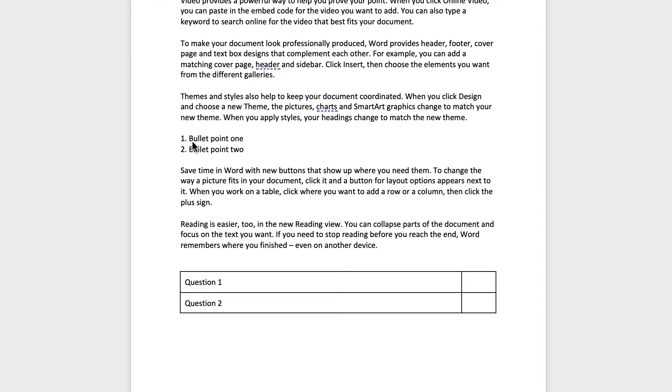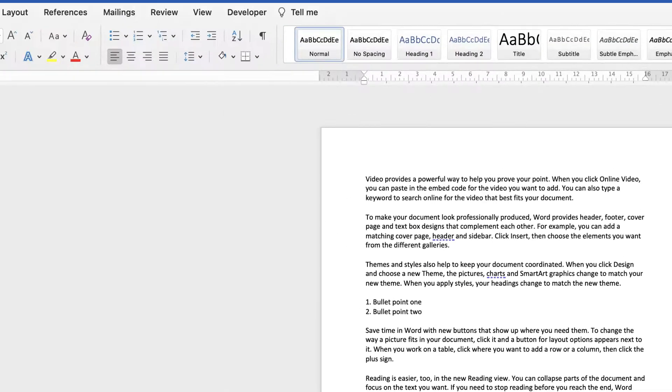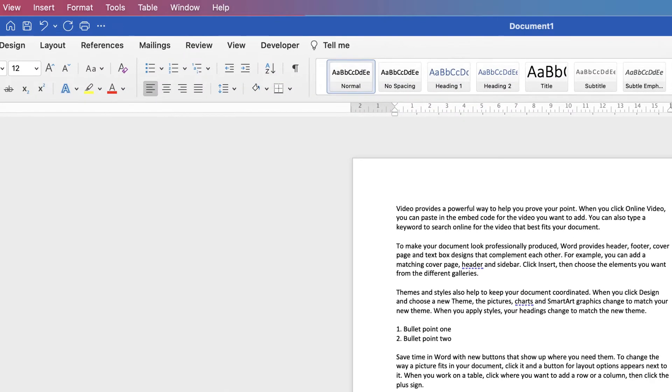So let's just put my cursor at the end of this first sentence here. And I'm going to press the Tab key and then I'm going to go up to this Developer tab here.